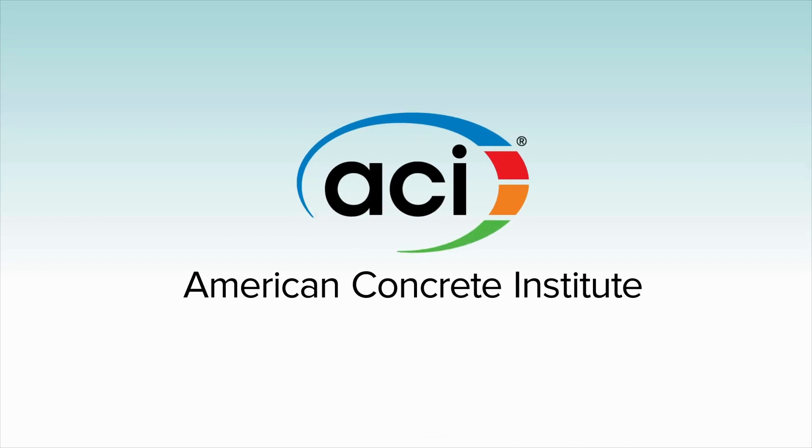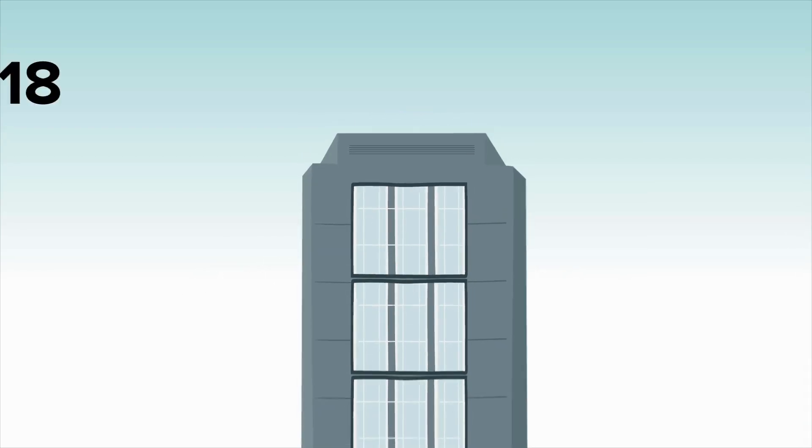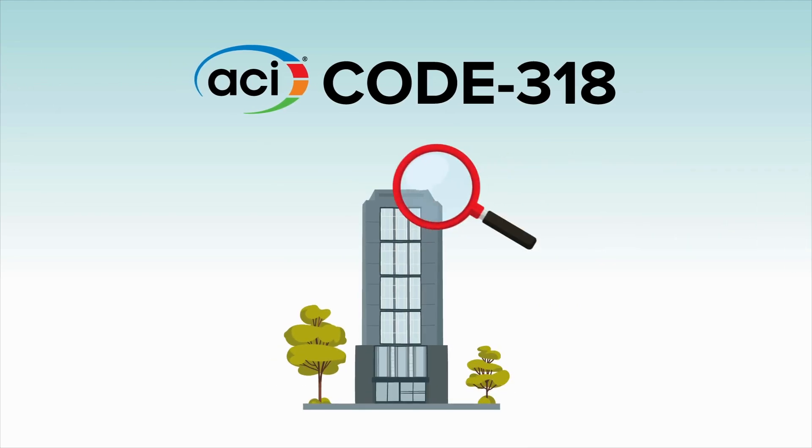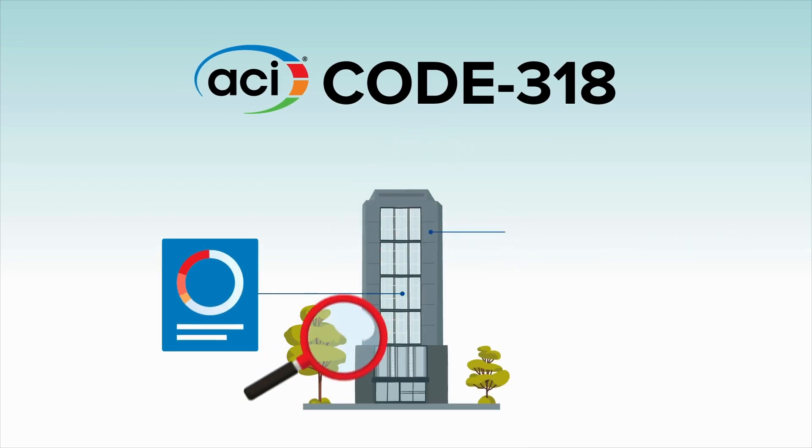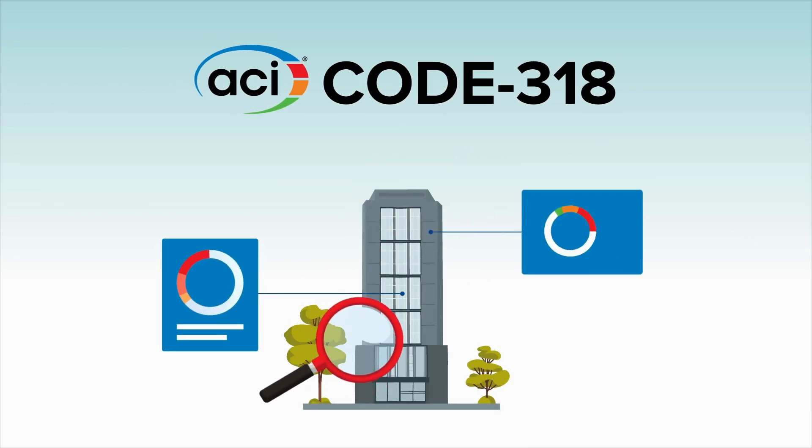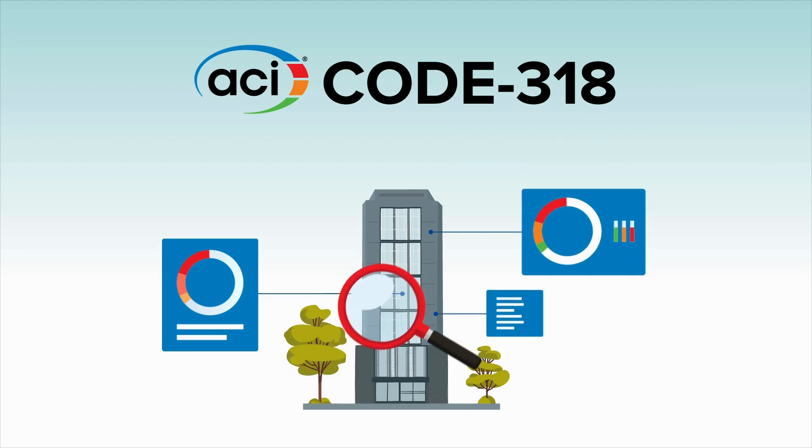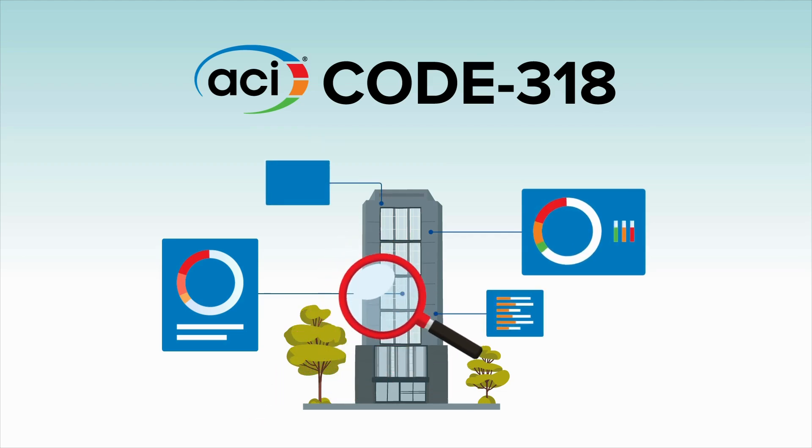ACI Code 318-25, Building Code Requirements for Structural Concrete and Commentary, remains the leading authority on materials, design, and detailing requirements for structural concrete buildings and non-building structures.